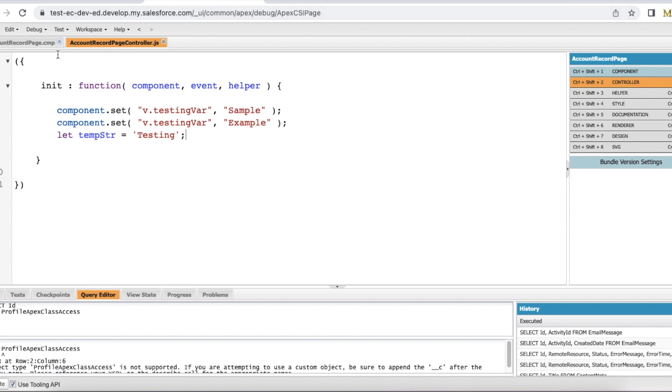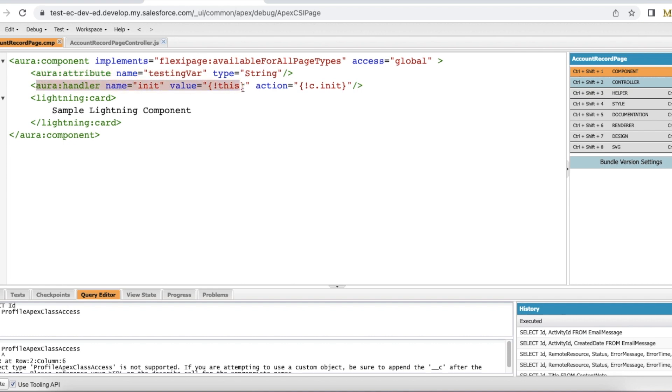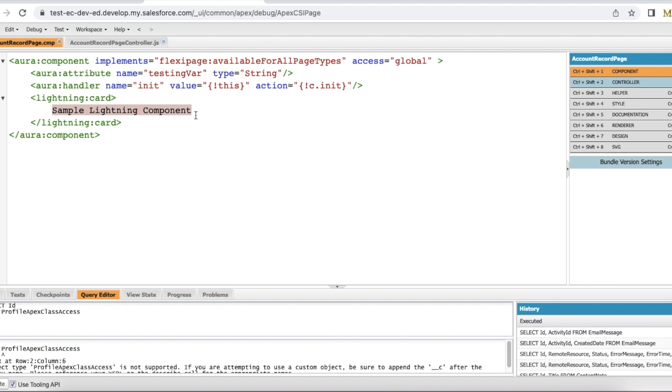For this demo, I created a simple Aura component. I have declared an attribute with the name testingvar and I am using init method so that when the page loads or the component loads, it will call my init JavaScript method. Inside a lightning card, I am using sample lightning component as text.